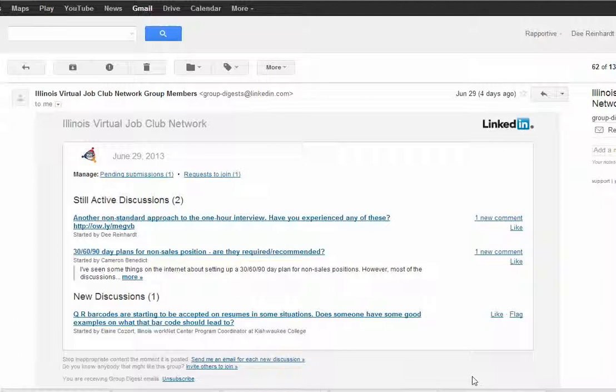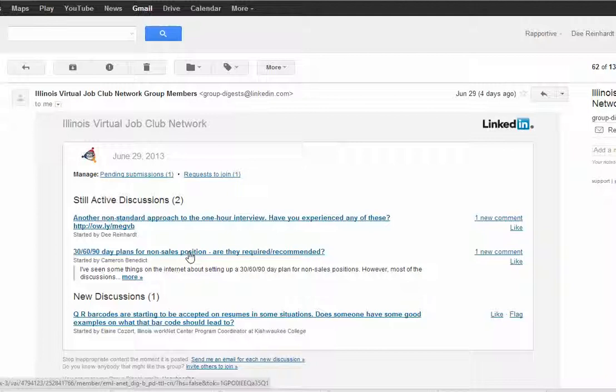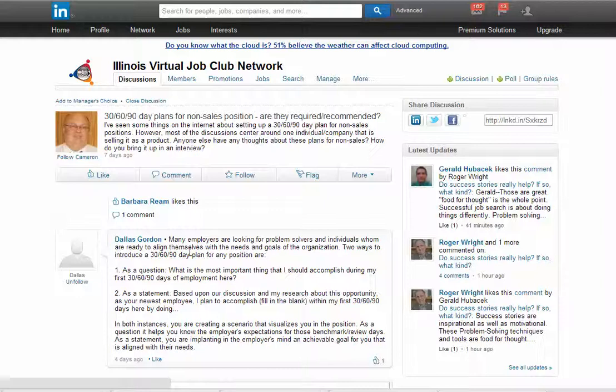What we'll be doing is clicking on one of these links. But if you don't get the email, you can always access your group from your LinkedIn profile directly. We're going to click on the link, which takes us directly to that discussion within LinkedIn.